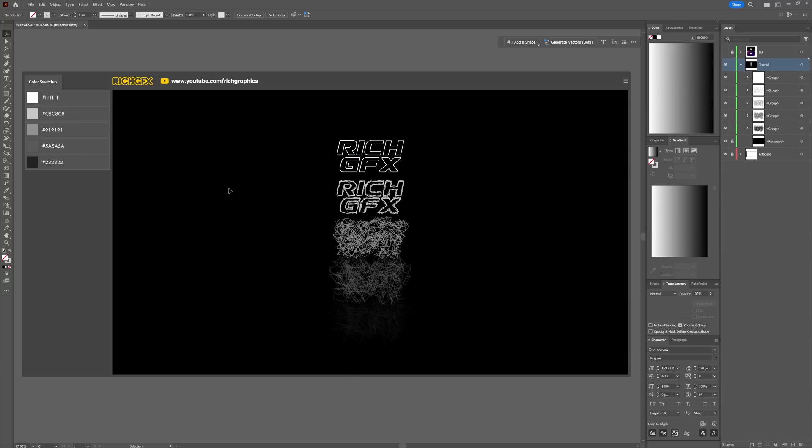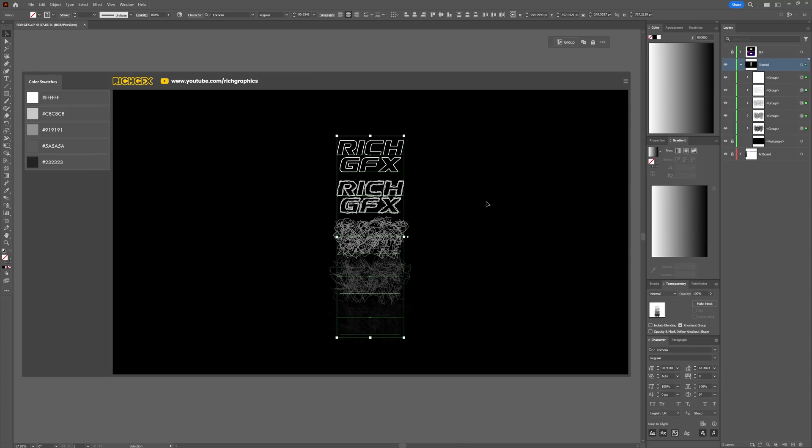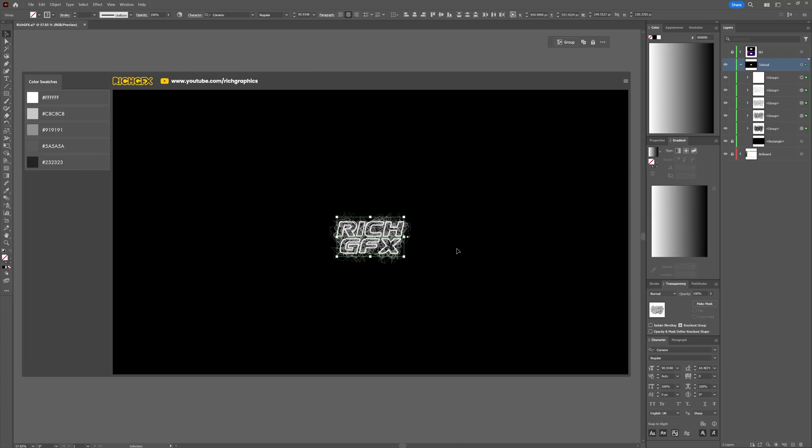Once you've finished adding all the effects, make a selection around everything again, then select the horizontal and vertical center on the artboard. All that's left to do is resize this up, but before we resize it up, go to Object > Transform > Scale.